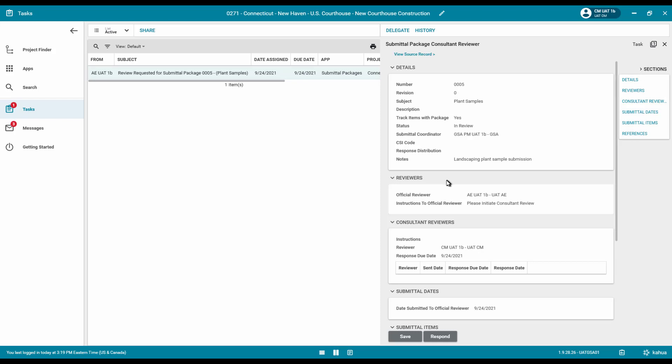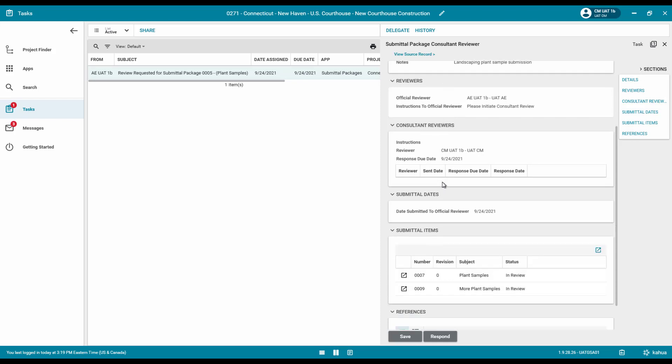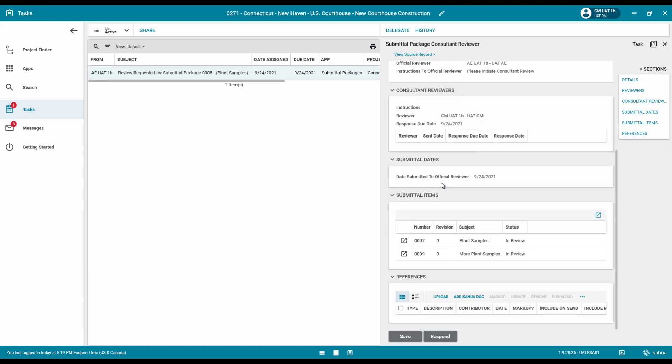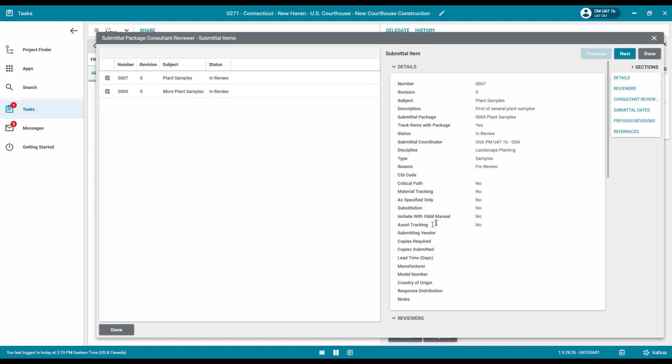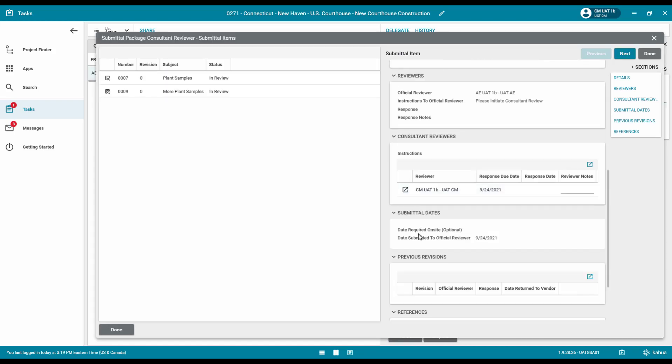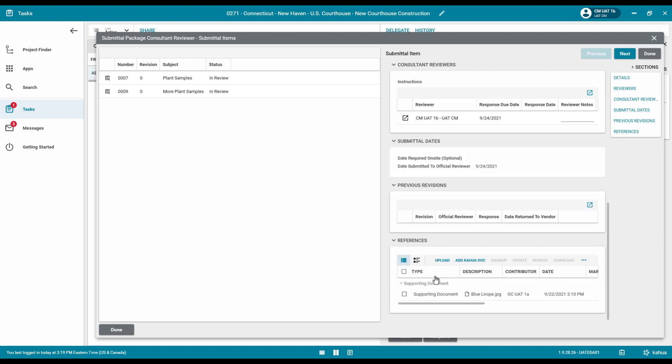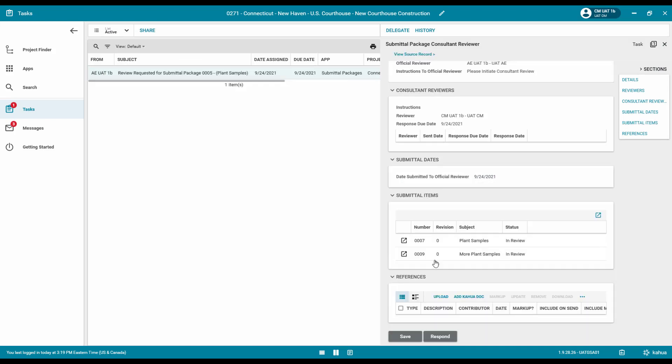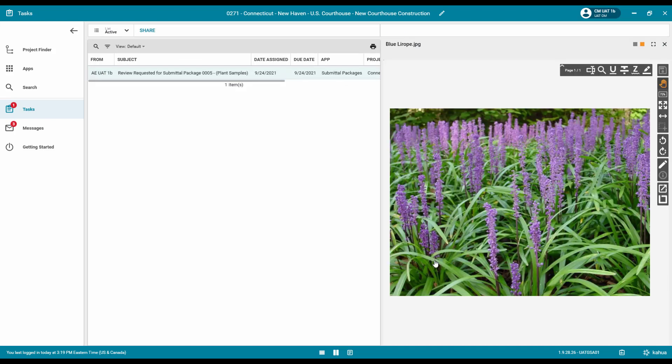Scroll to the Submittal Items section and click the Expander arrow to review each item. Add a comment.